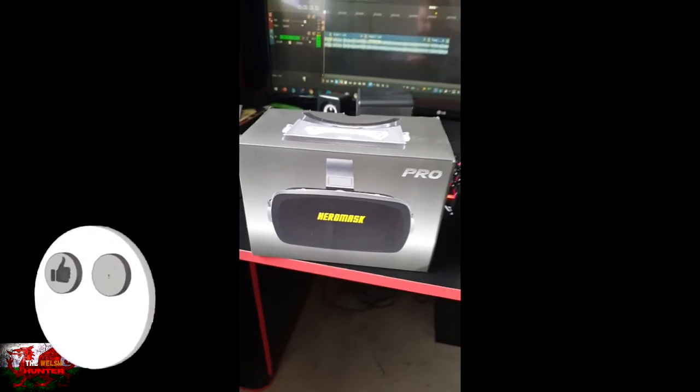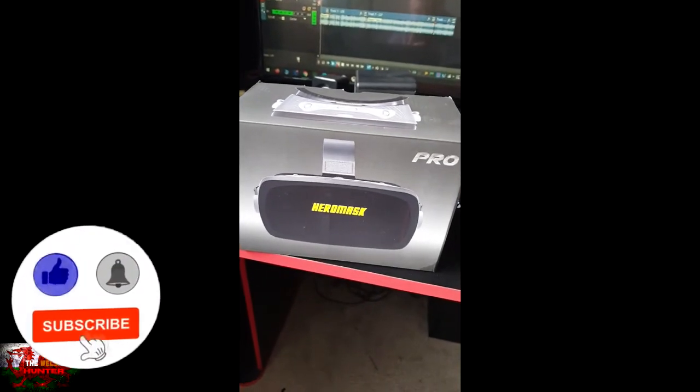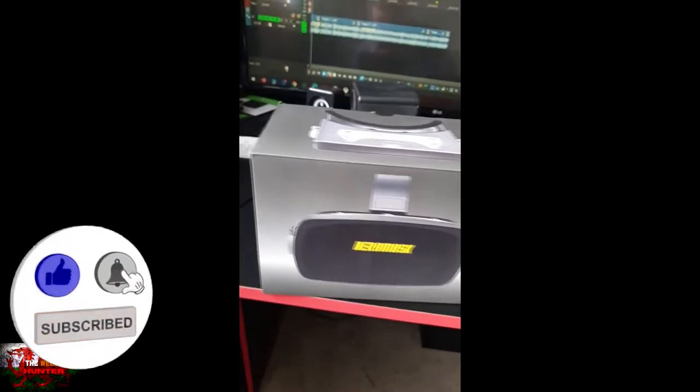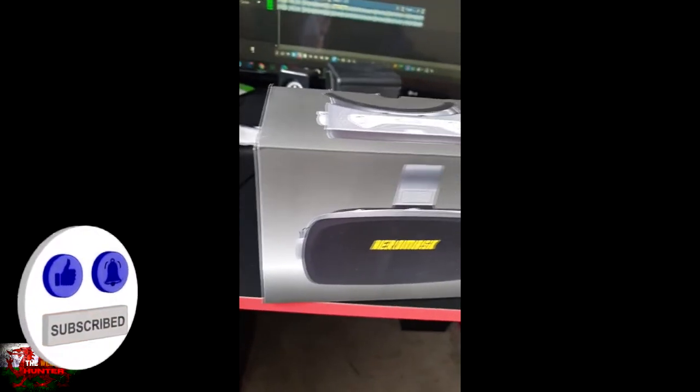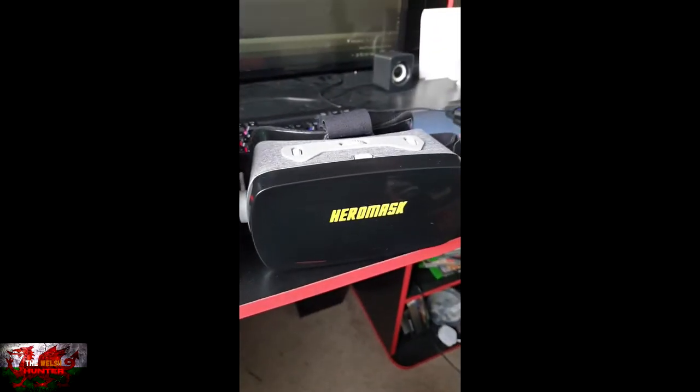Hello there guys and gals, the Welsh Hunter here, and I am here showing you an exciting product, the Hero Mask Pro VR headset.